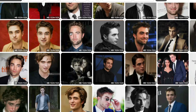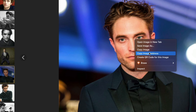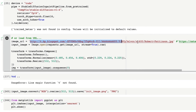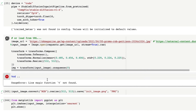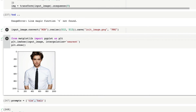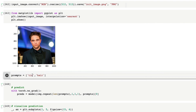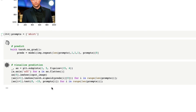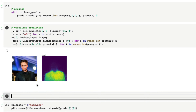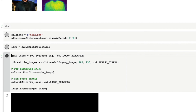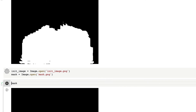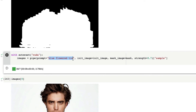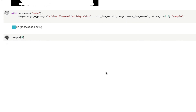Let me show you with a different image altogether instead of Robert Pattinson. I found a different image, copied the image address, and pasted it. Now I'm running this without going outside the repository. What do I want to capture? I want to capture the shirt. I can see the segmentation is pretty fine. Now I'm going to create the mask - it looks fine. At this point I can define what I want to give: 'a blue flowered holiday shirt' and then run this to see the output.